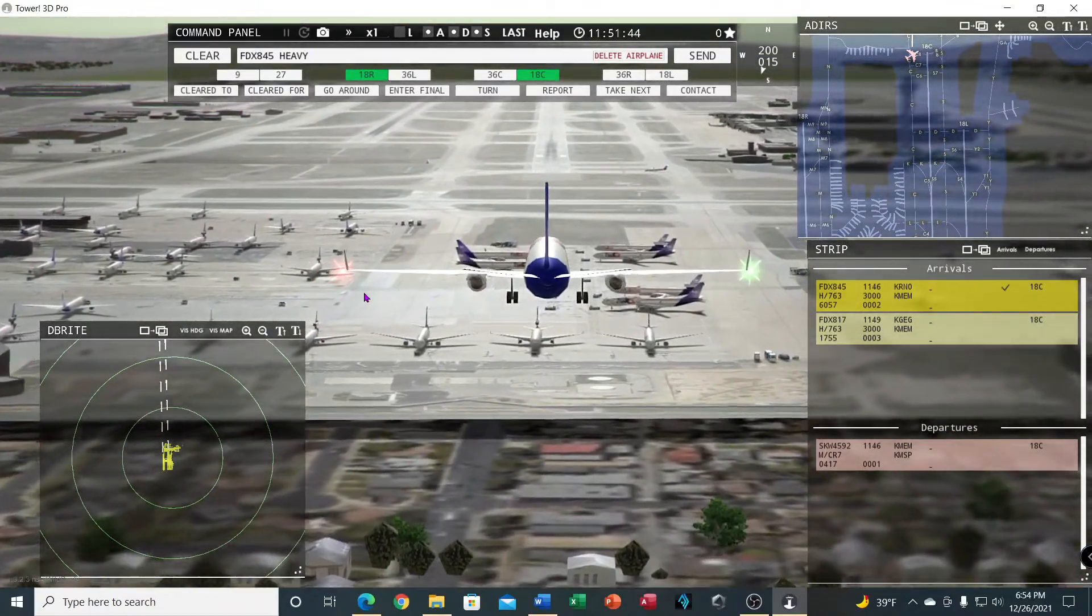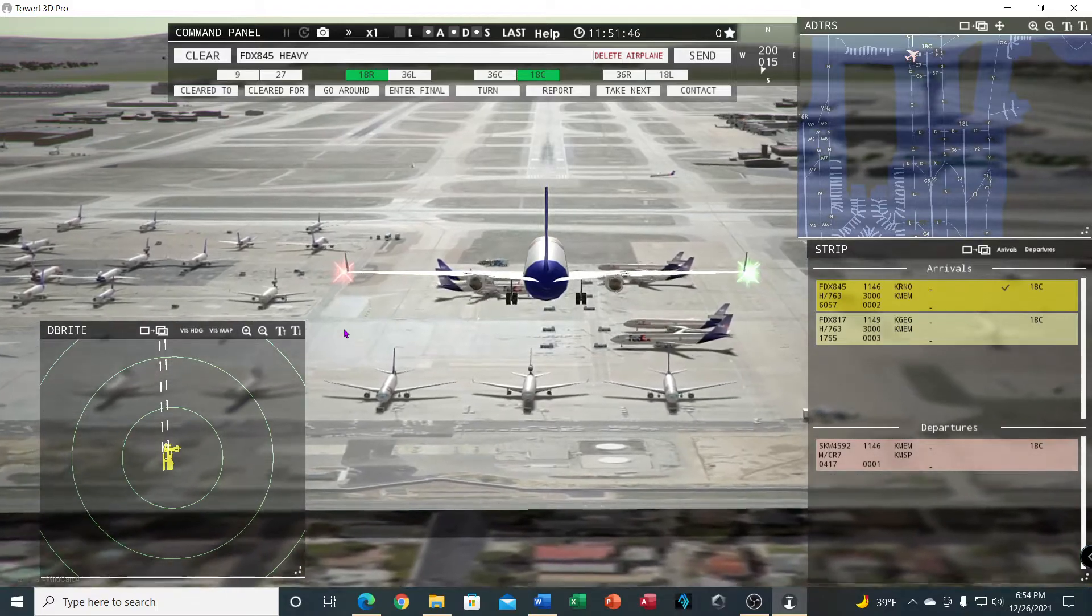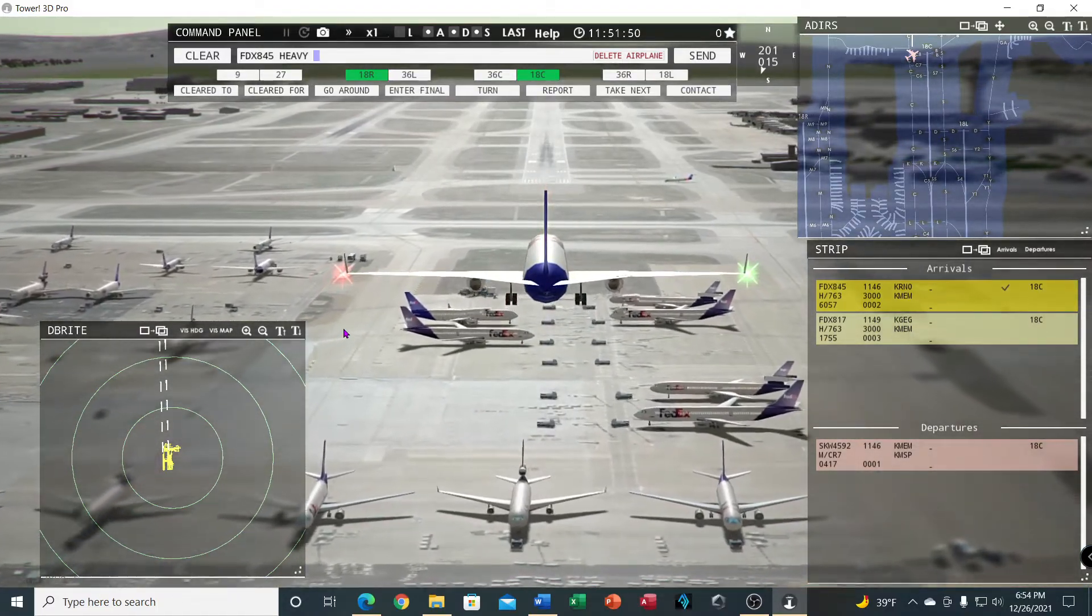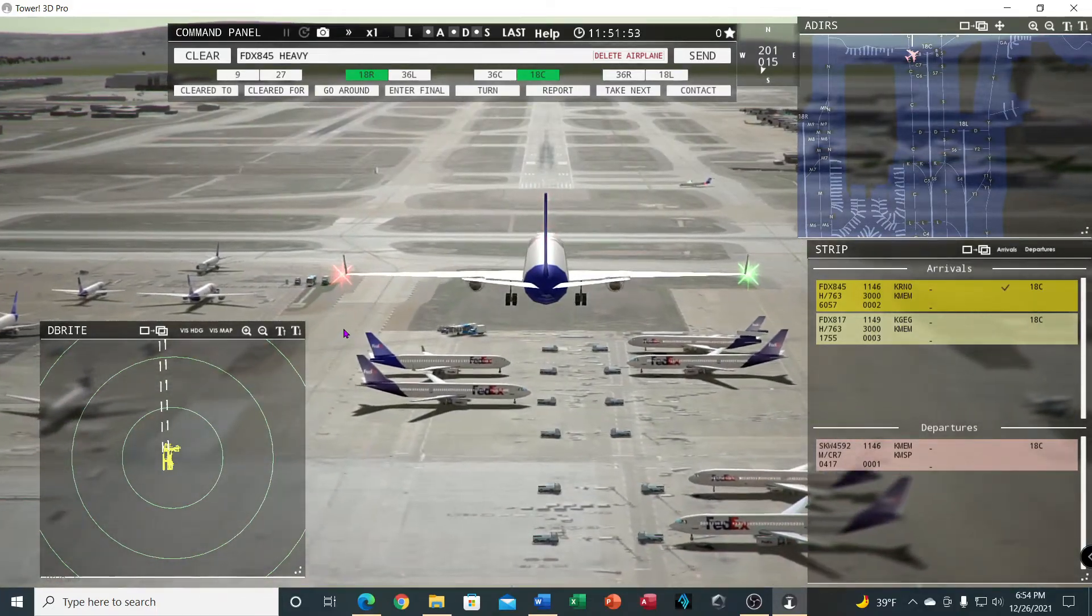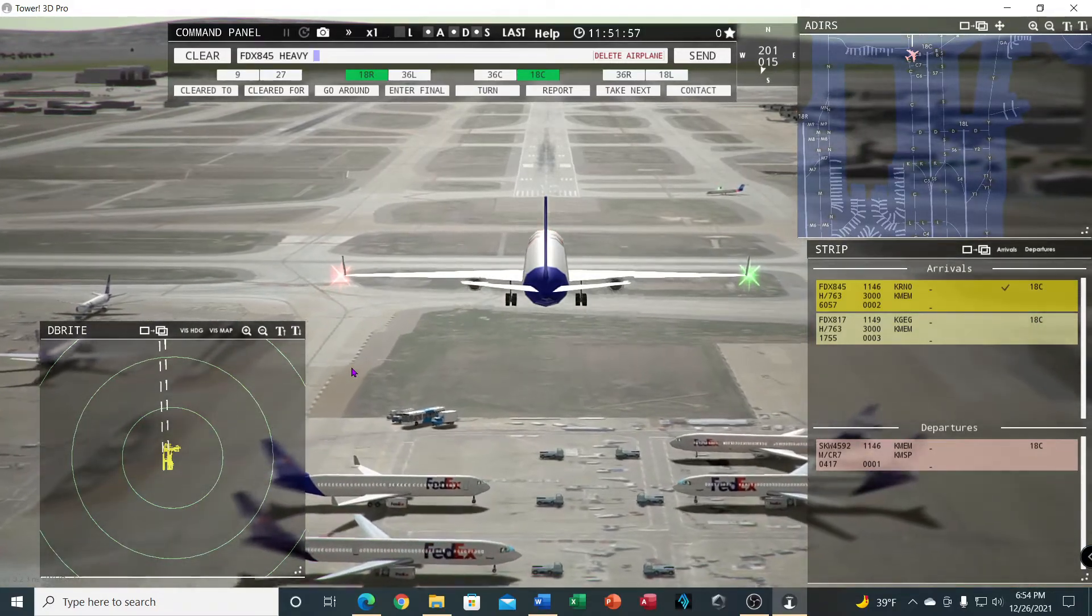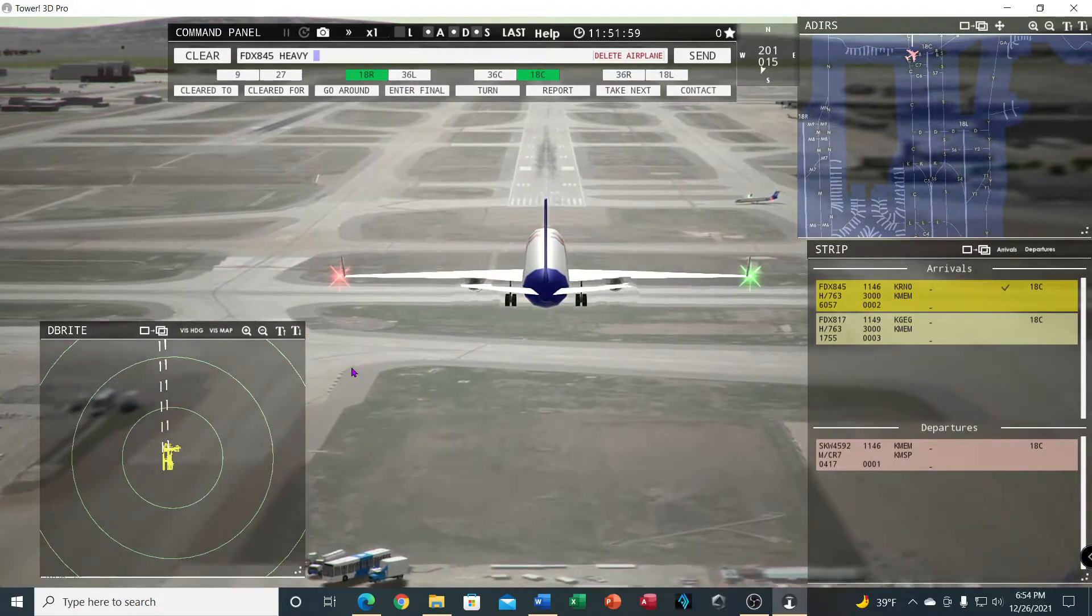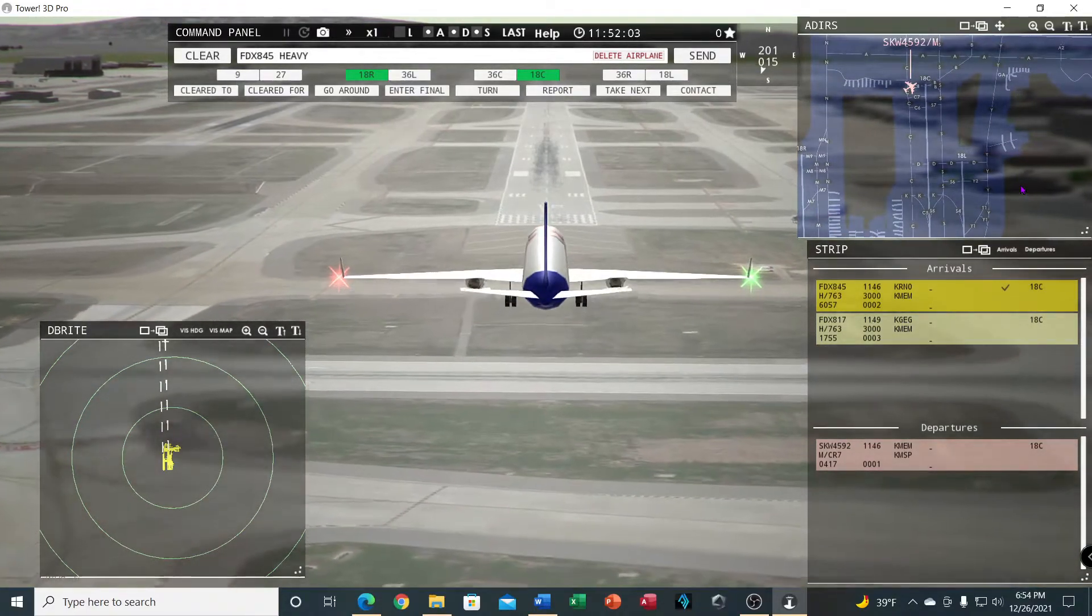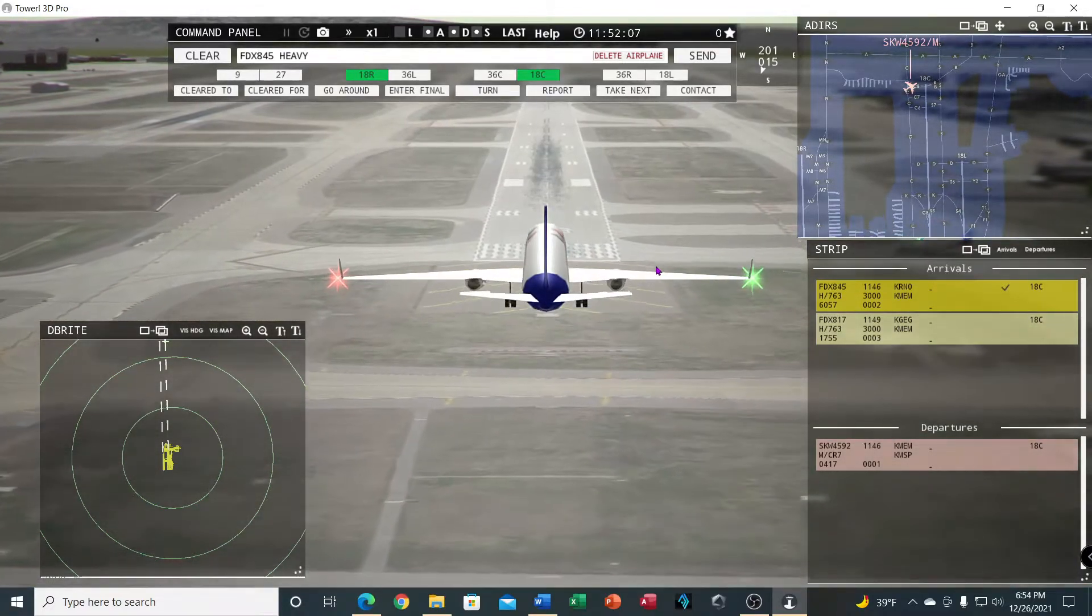You can actually pull him around too if you wanted to take a look at him. I'll do that with the next FedEx. See all these FedEx on this Memphis airport - this is a busy airport if you work the graveyard shift.